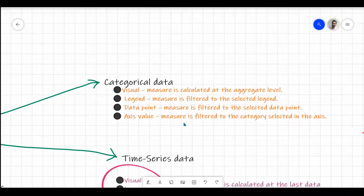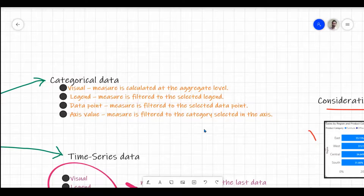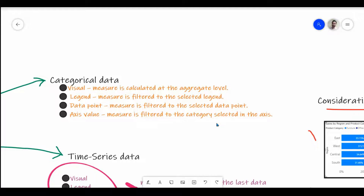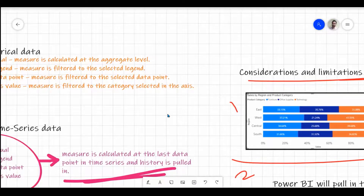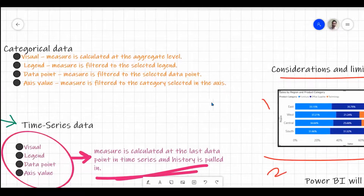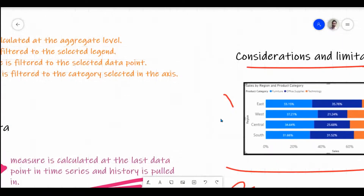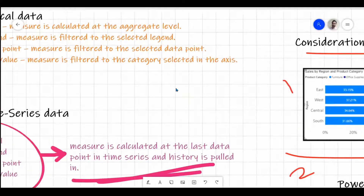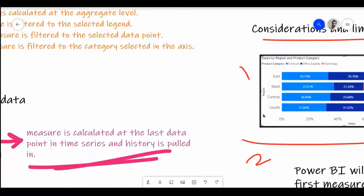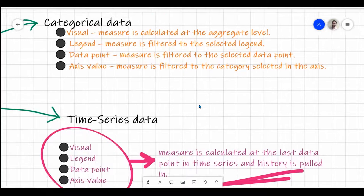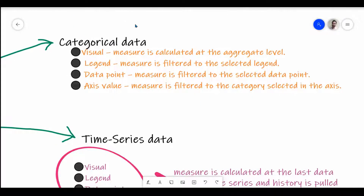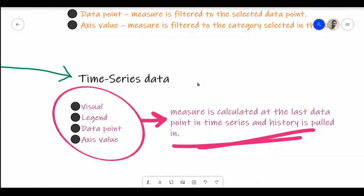Category data refers to visual-level, legend-level, data point, and axis-level data. Taking an example of a visual: the product category is the legend, the data point is the measure value like a percentage, and the axis value covers the X-axis and Y-axis values. We can filter on all these and create separate goals based on them. When it comes to category data, the visual measure is calculated at the aggregated level — showing the final summary value as the actual goal value — and the legend measure is filtered to the selected legend.